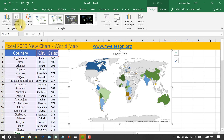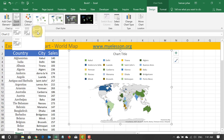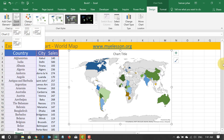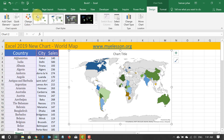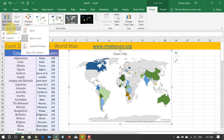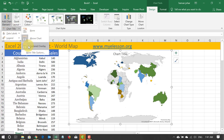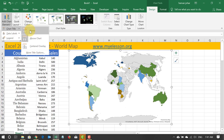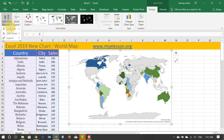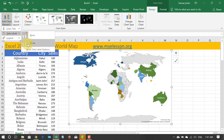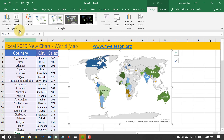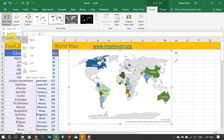You can go ahead and work with the layout as well. You can add chart elements like a chart title — have it above the chart, center overlay, wherever you want, or not have it at all. You can also have chart labels and legends.